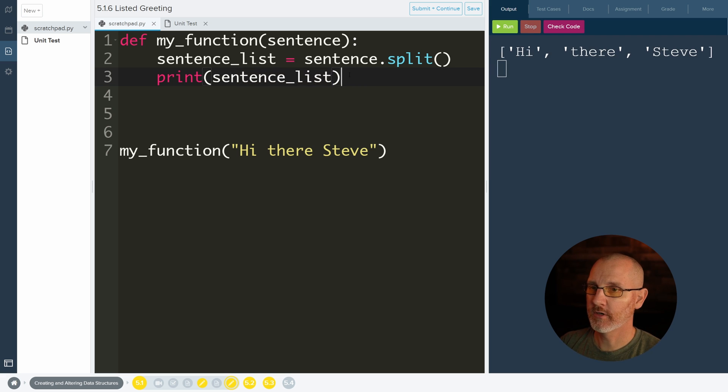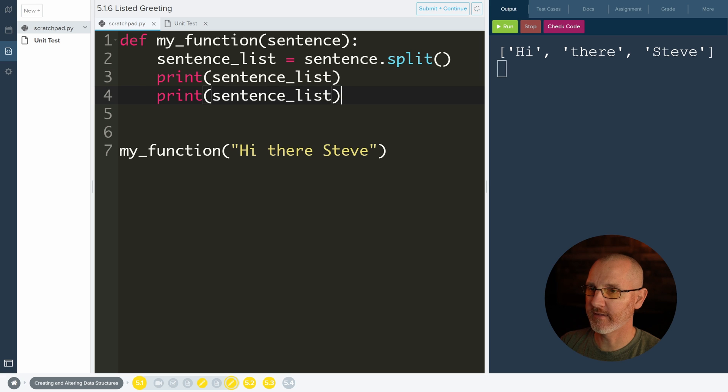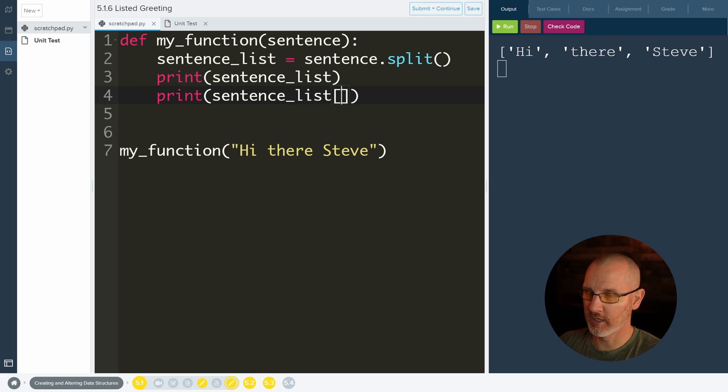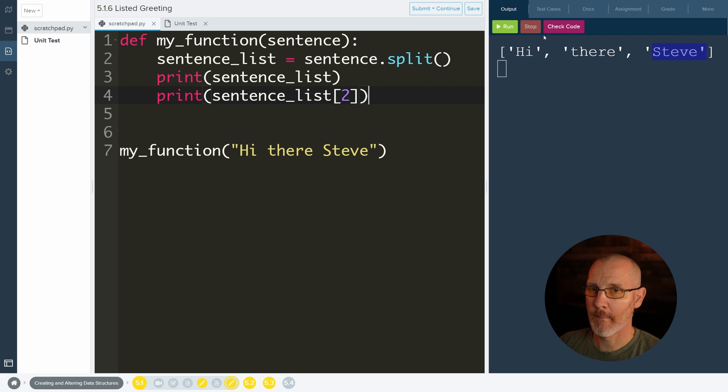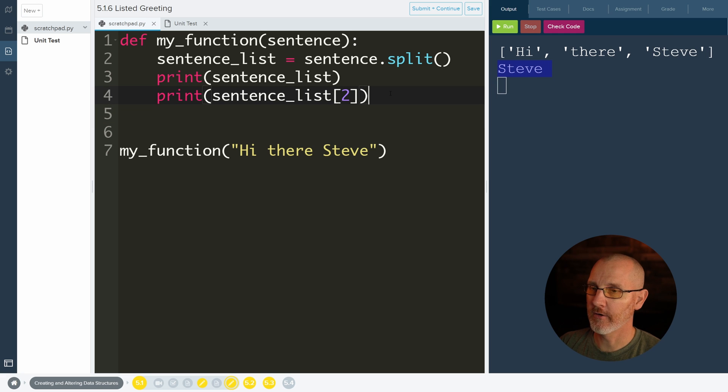Let's do another print. I'm just going to copy this, put it down here. If I want to get the word Steve, it is not three, even though it's the third word. It's zero, one, and two. It's the two index. Boom. Two, run it, Steve. Let's go.